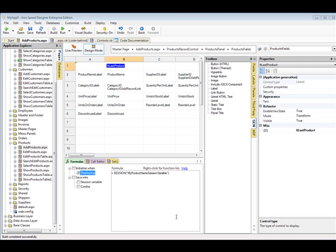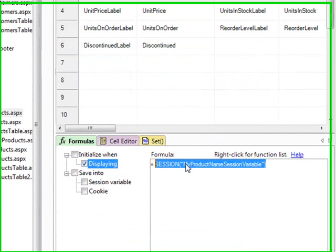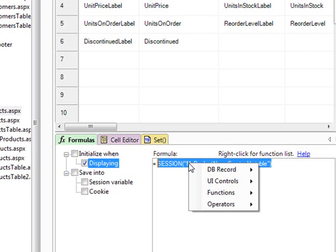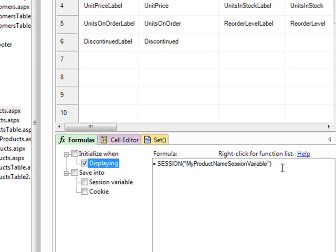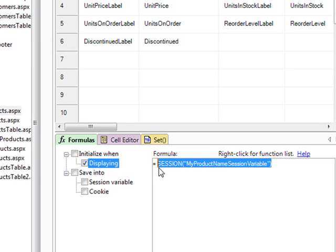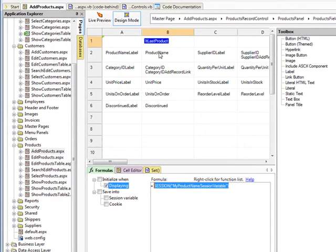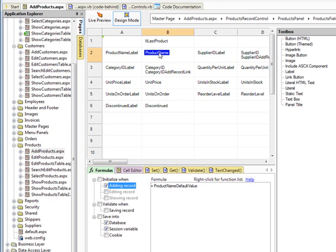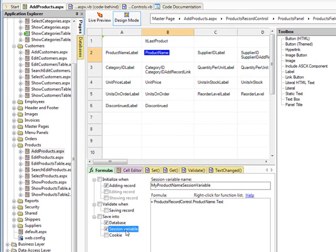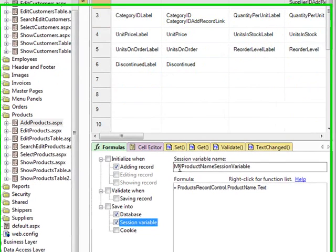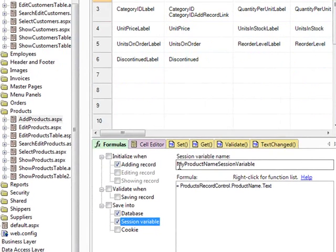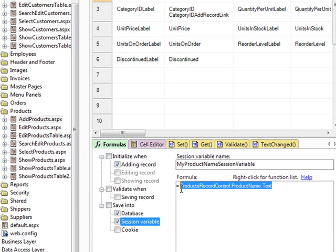Pretty easily, using the formula system in IronSpeed, I would take this, and what I would do is copy it to my clipboard and go back to Product Name and to Session Variable. Here we said, for this, this equals this text.